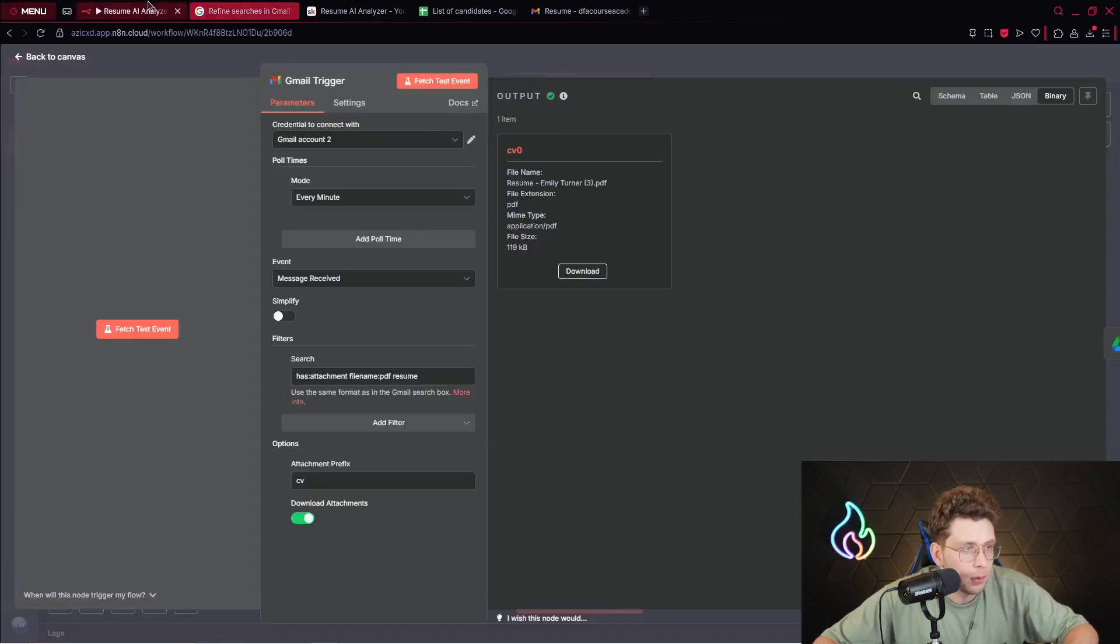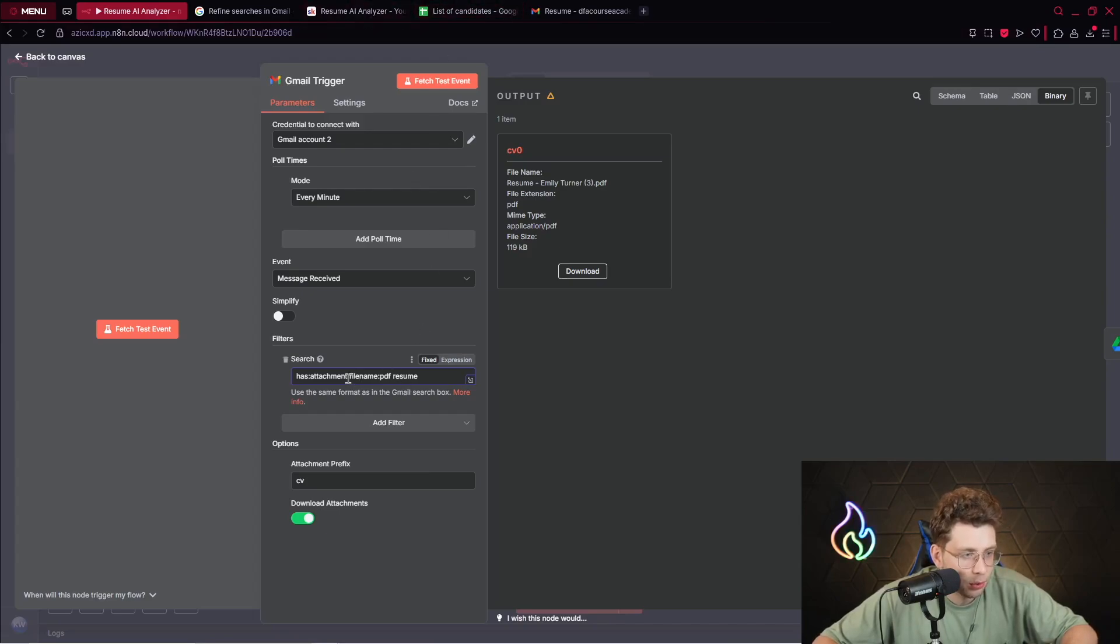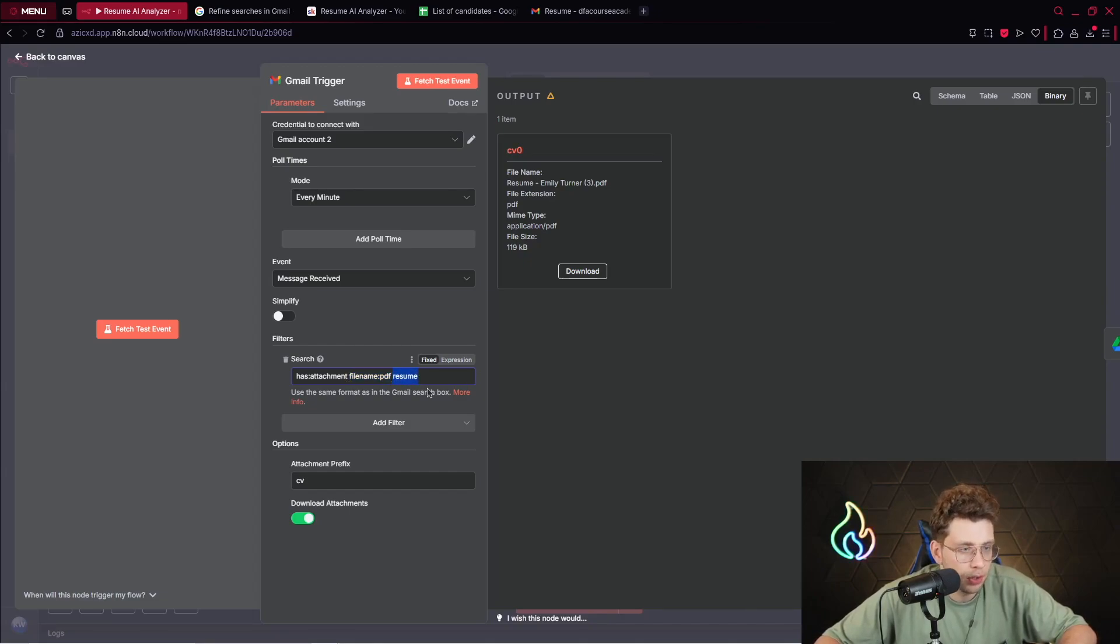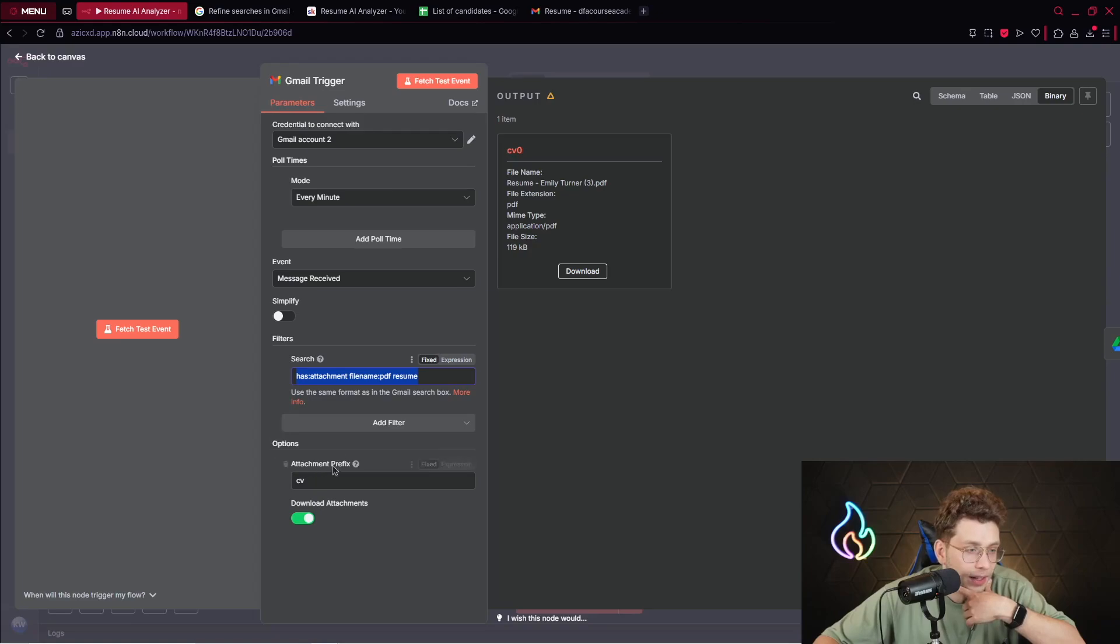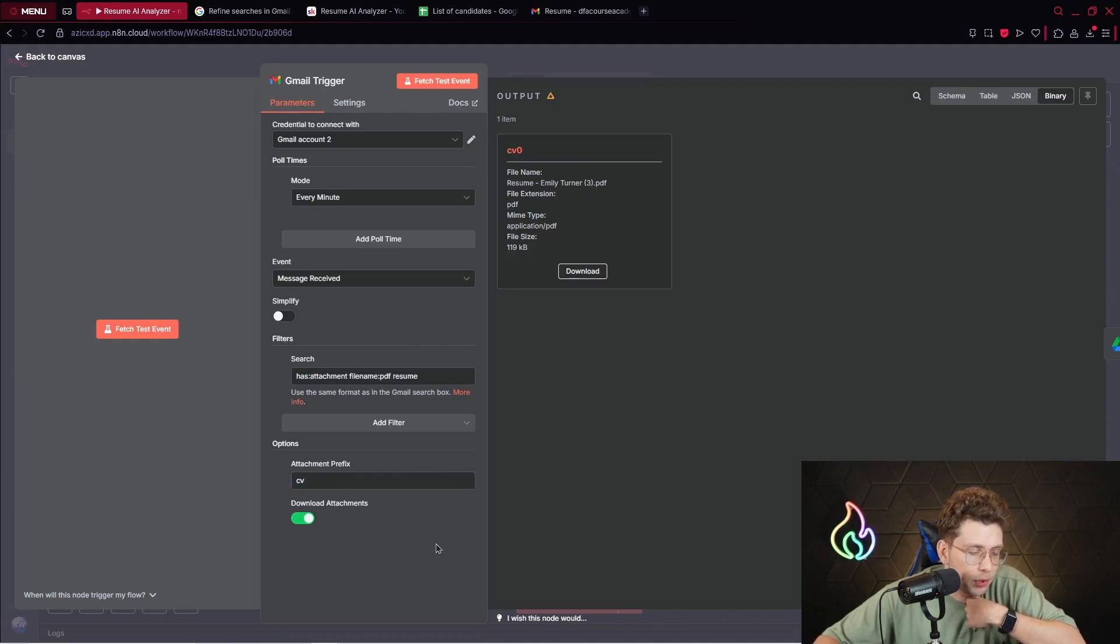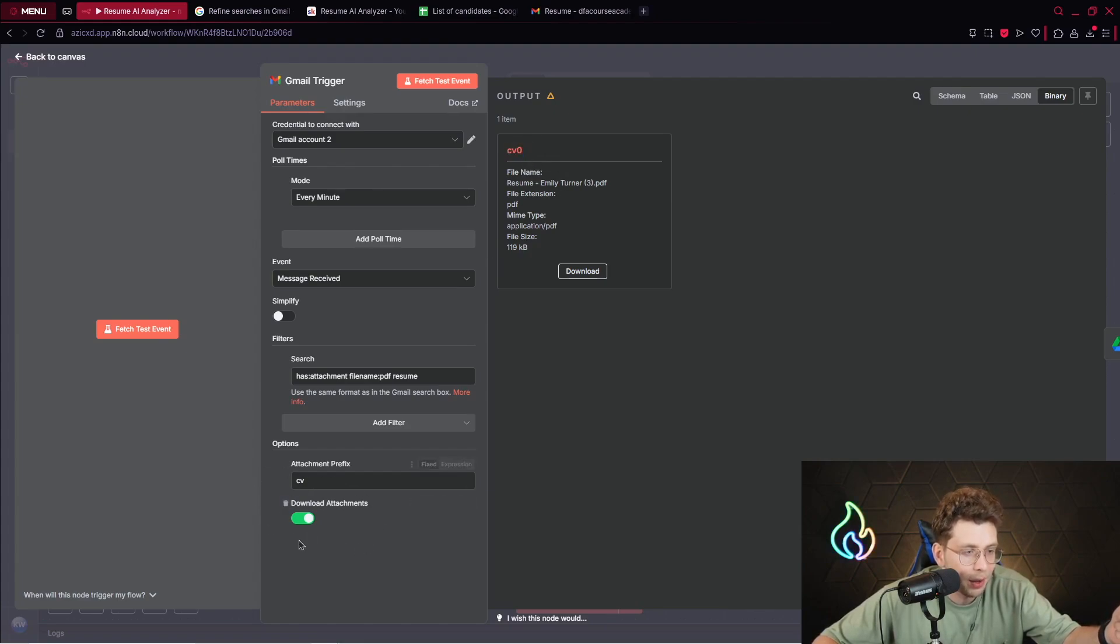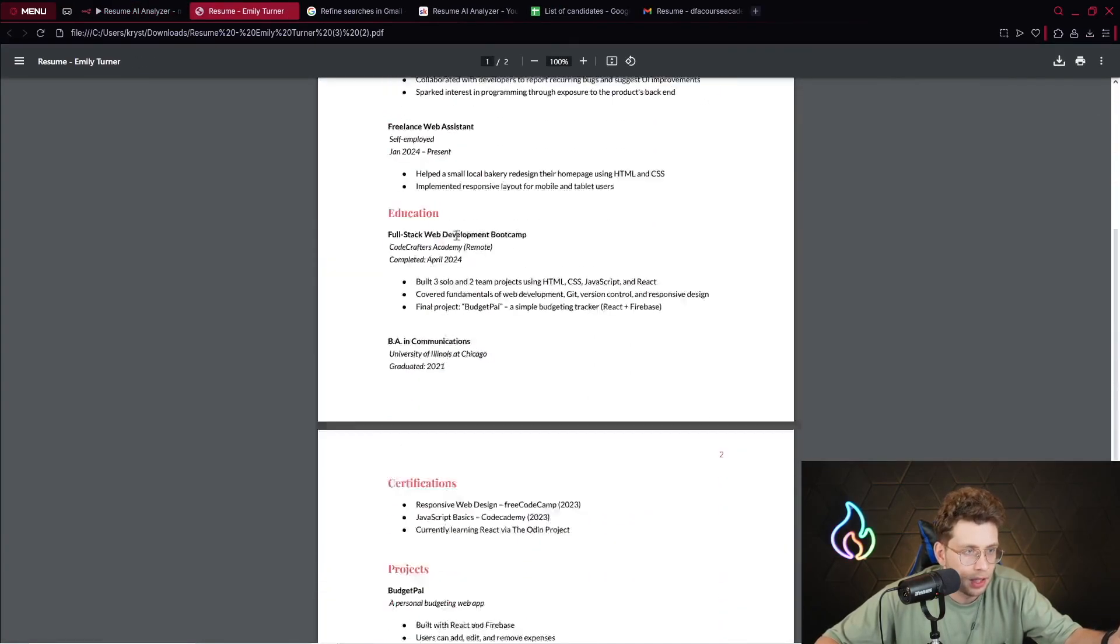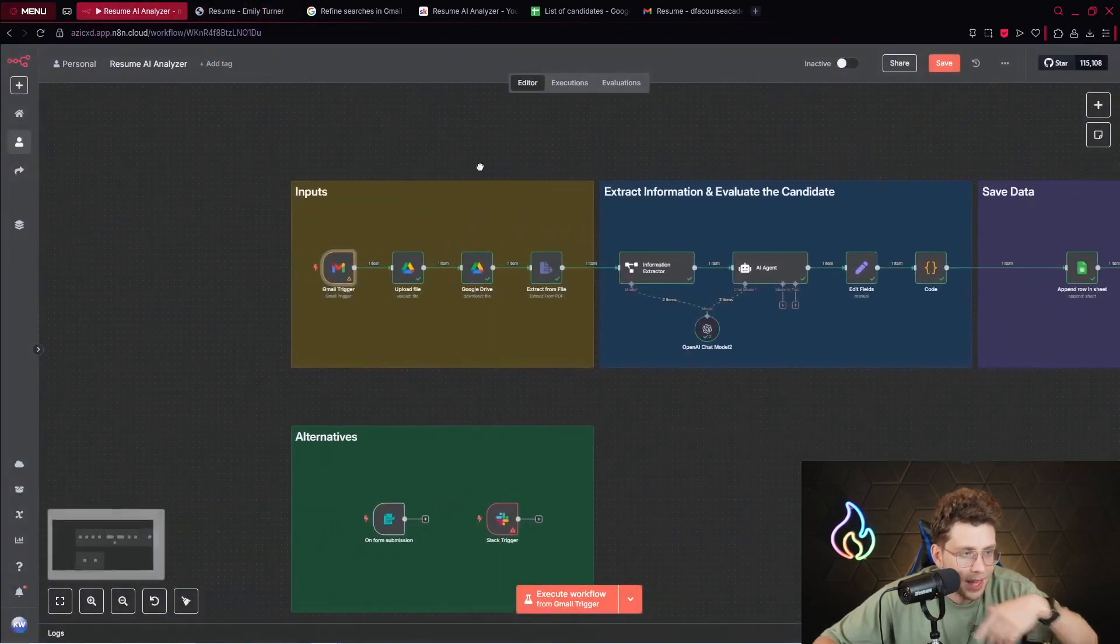We've got a mode which is every minute, so it checks for new email every minute. What is sophisticated inside the specific node is the filter - we've got the search option. Here we tell it that every email that comes to my inbox needs to have an attachment. This is the specific code, this is the specific sentence you need to use.